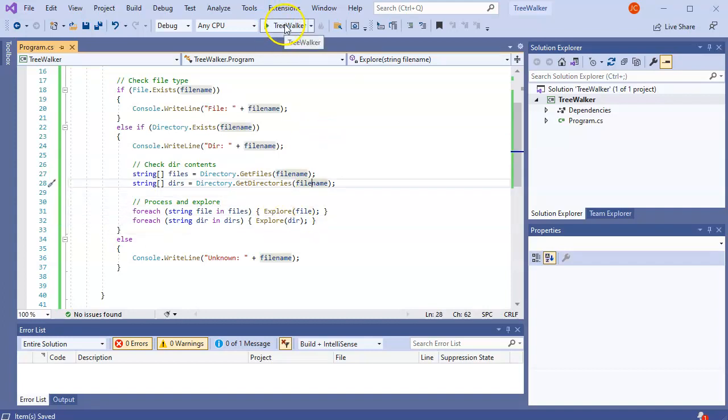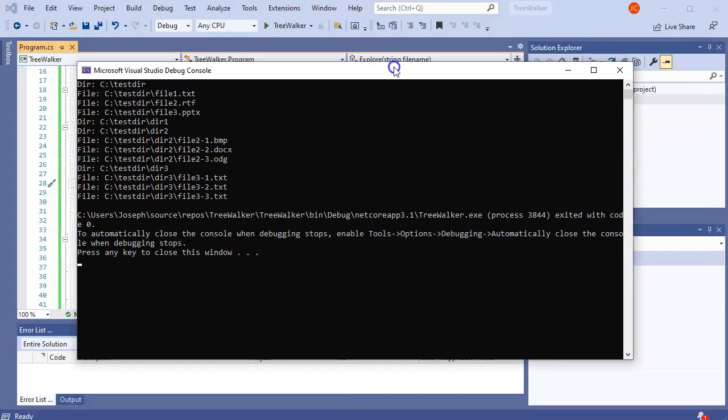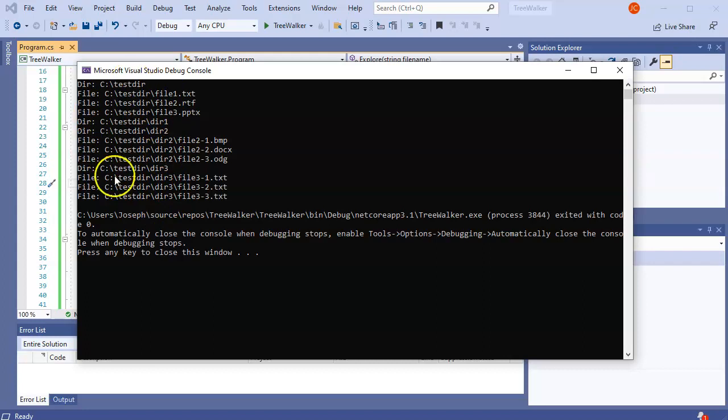So you can see now I got directory, file, file, directory, file, file, directory, file, file. I want it to look a little prettier because it's kind of hard to see which one's inside of what. I mean, you can see it right here, but not really.